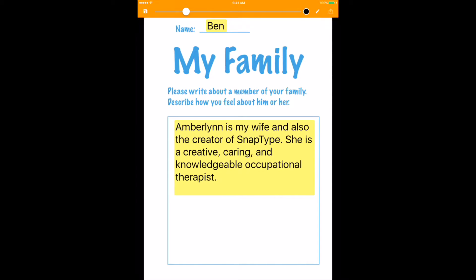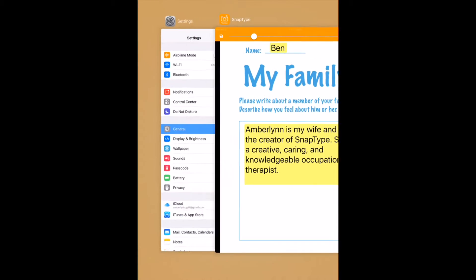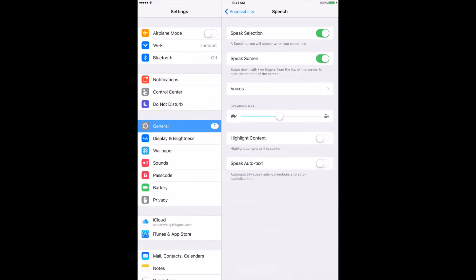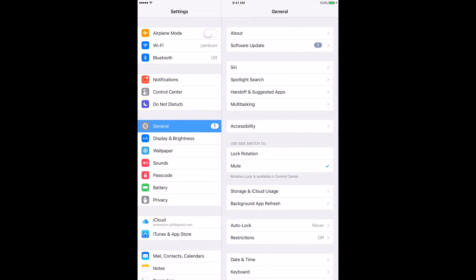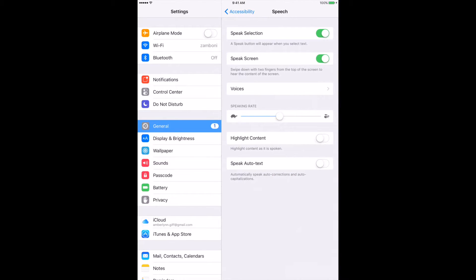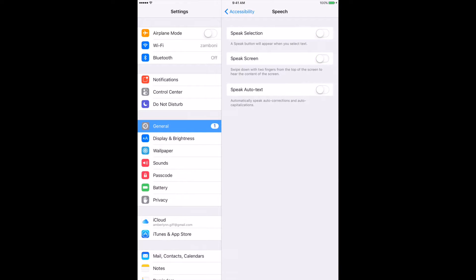So here I have a document and I've entered some text. First I need to go to my Settings app within the iPad. I select General, and from General I will then select Accessibility, then Speech, and we have two different toggle switches up top here.